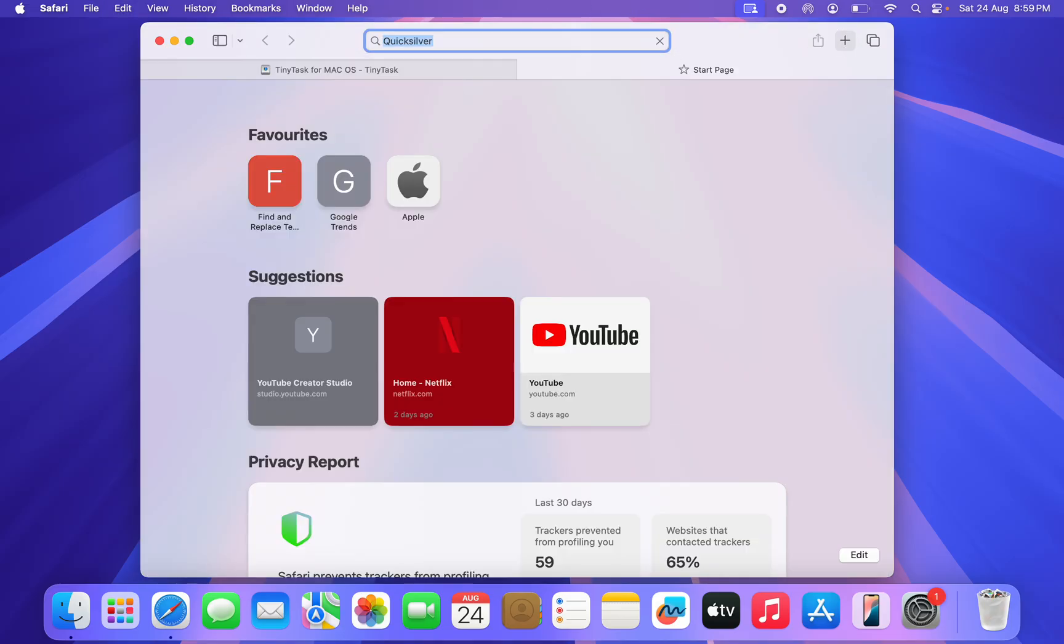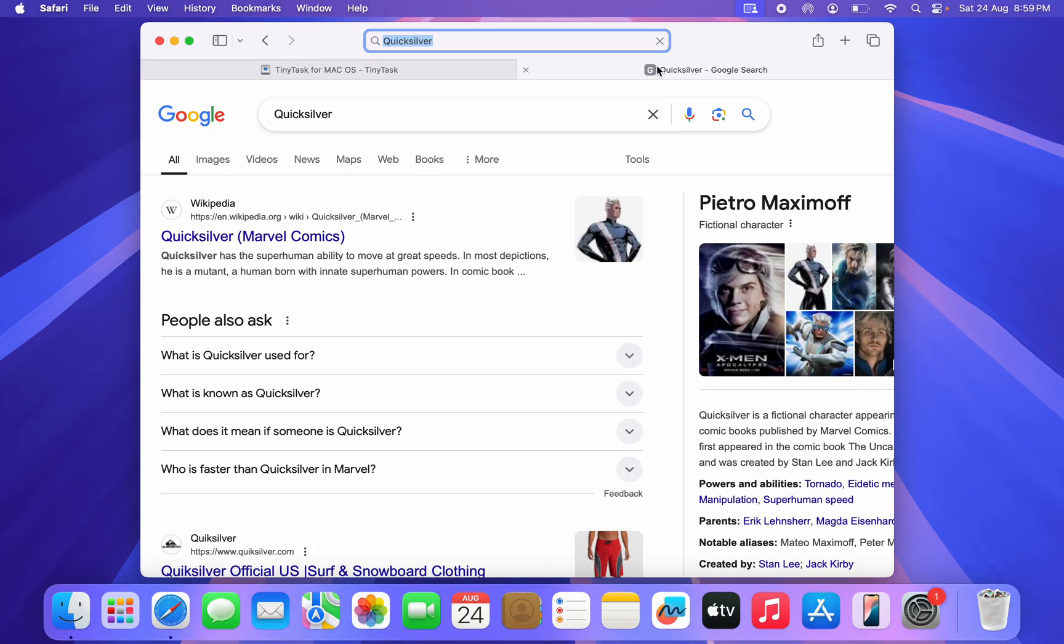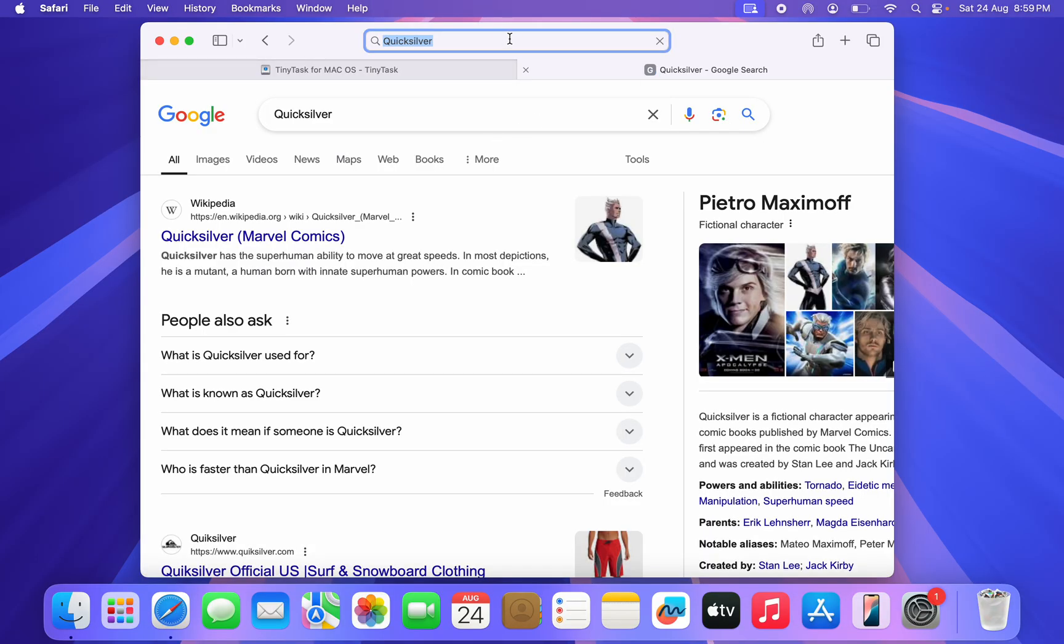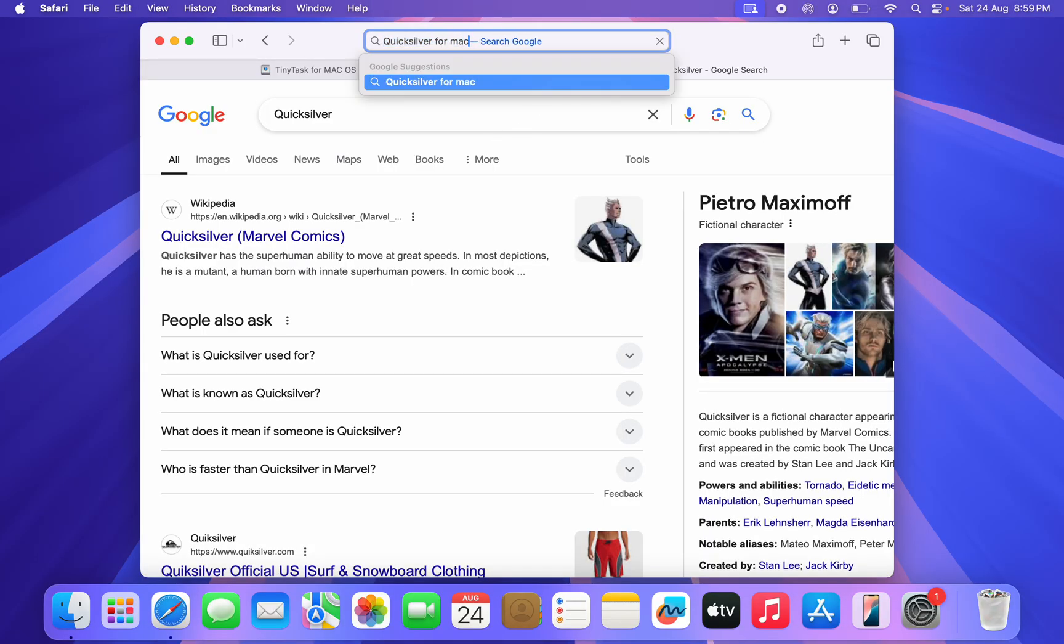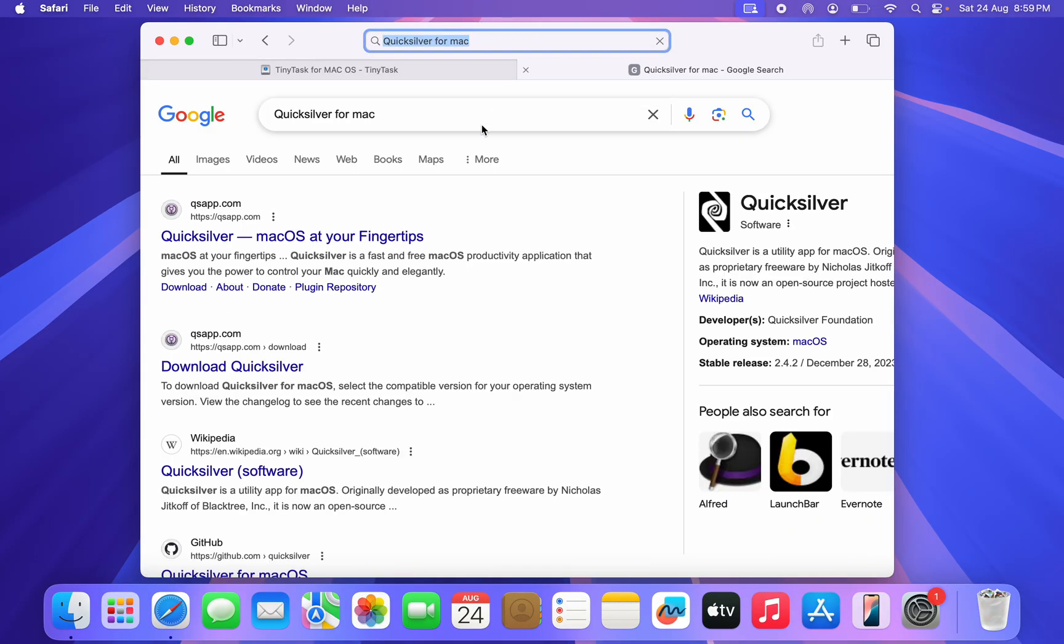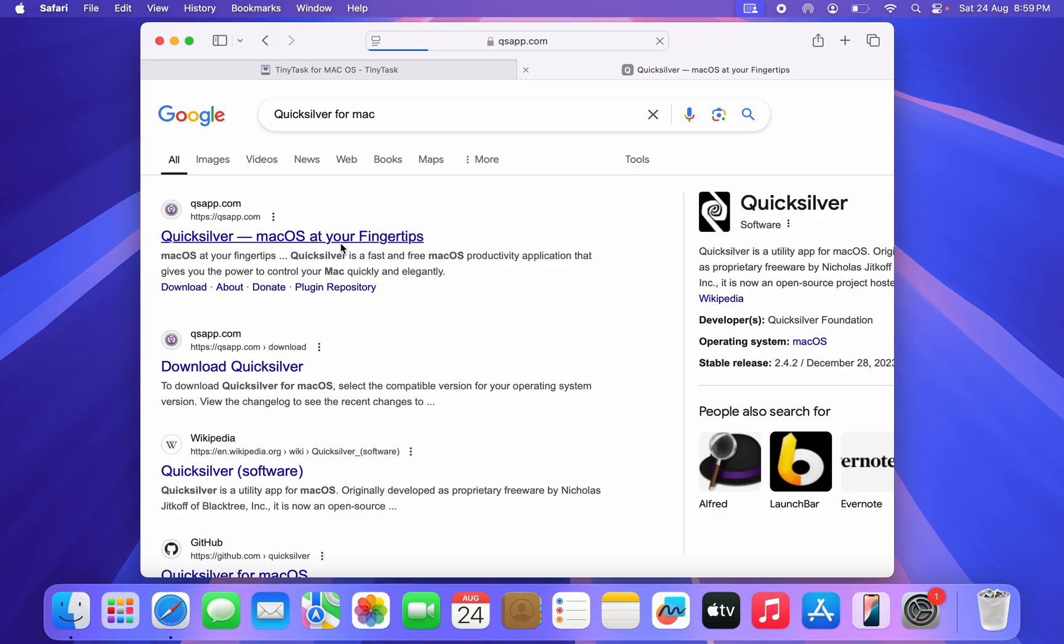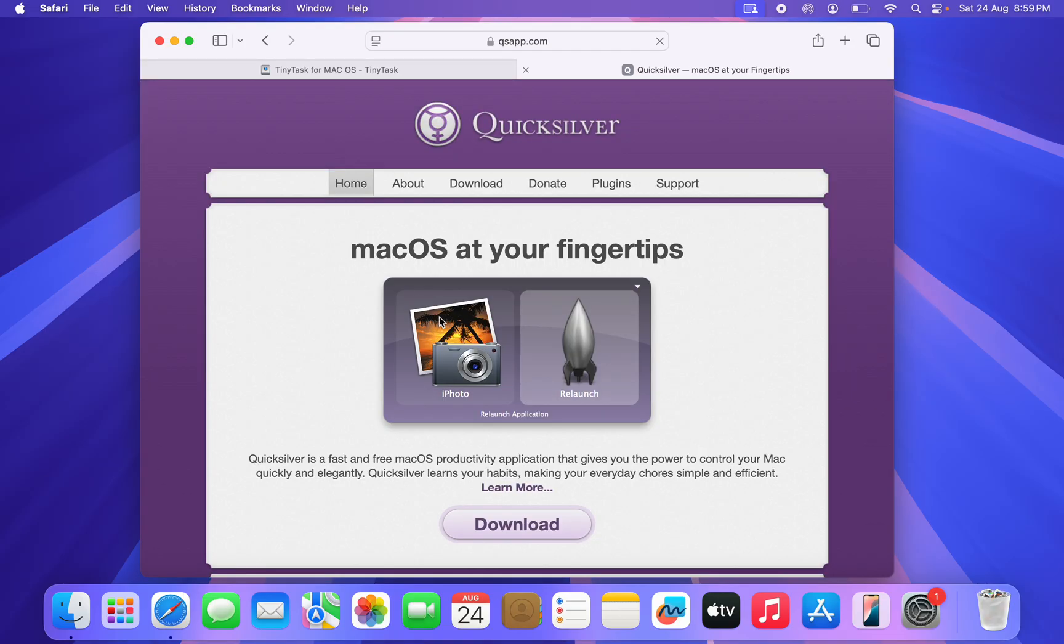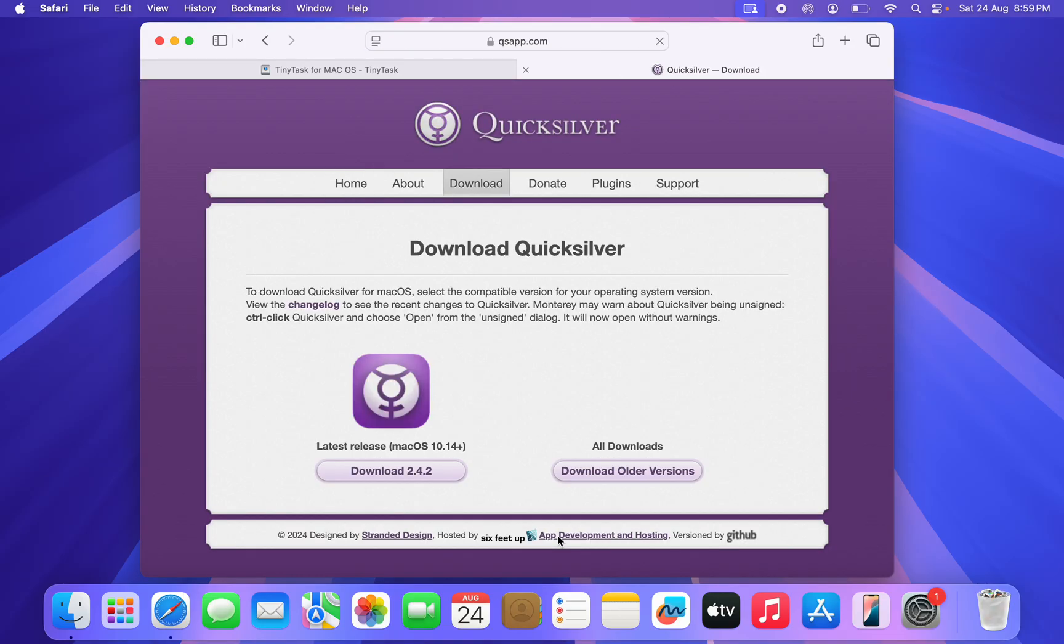Let's search for Mac. Once you search for it, you're going to see the download link. So you can download alternatives for TinyTask, but TinyTask doesn't work on Mac.